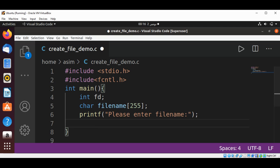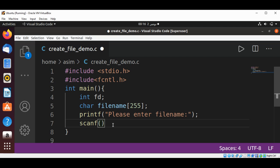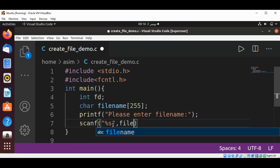Now we are going to read the filename using the scanf function. We are reading it as a string, that's why we use %s, and we save it into our filename variable.